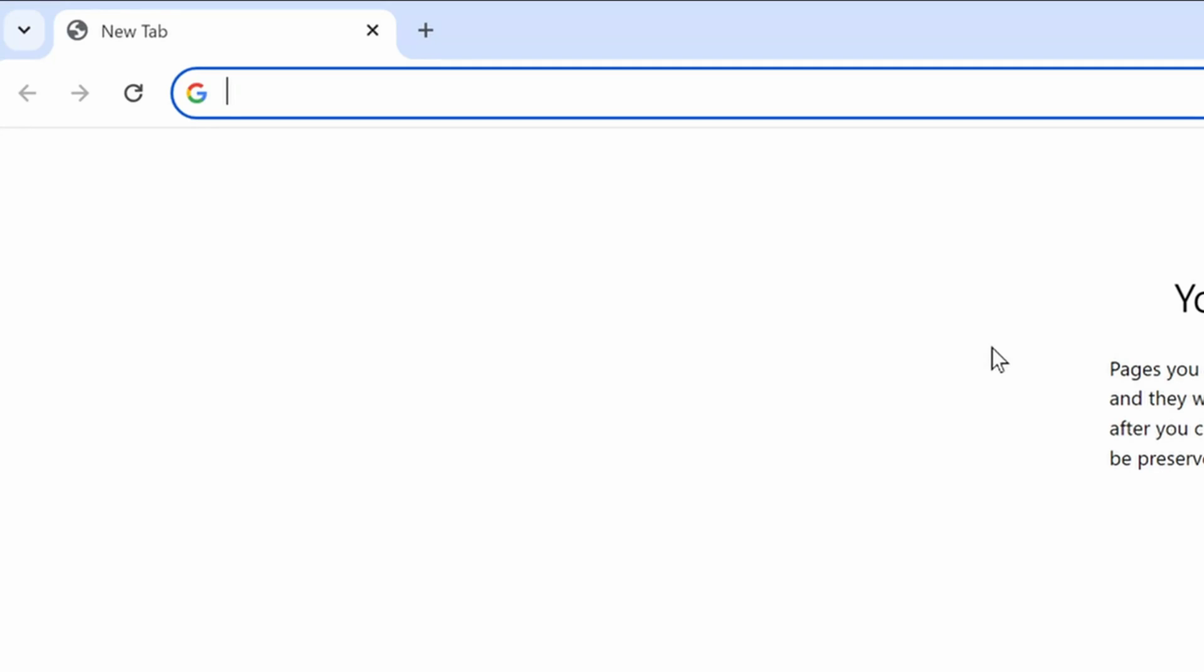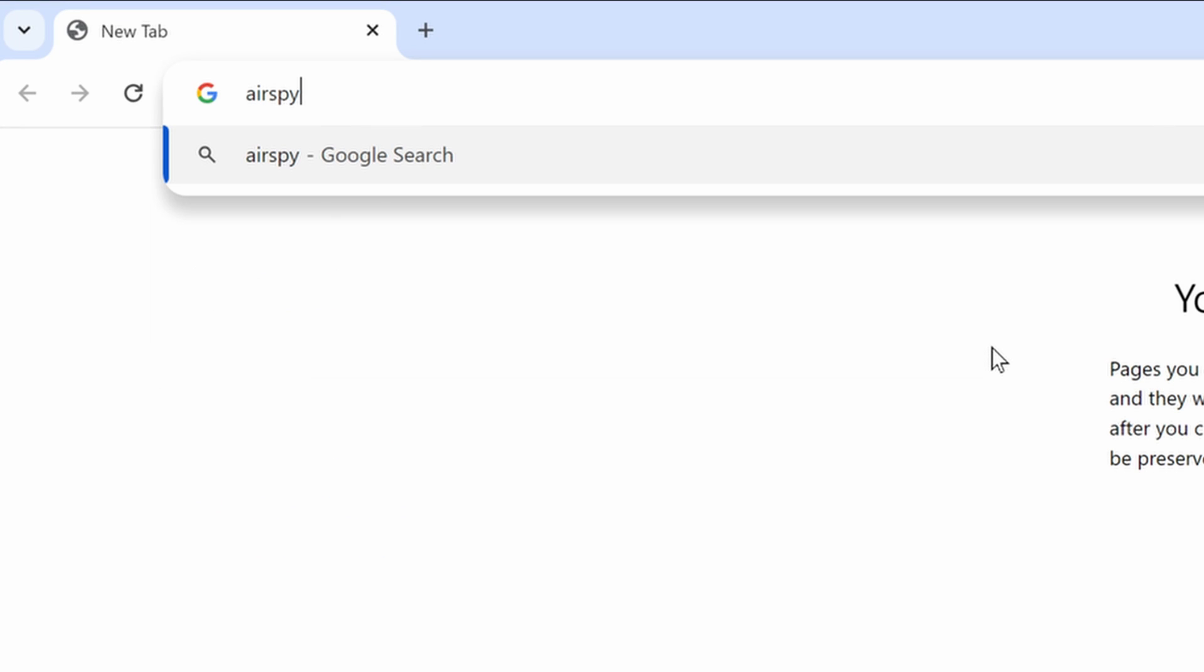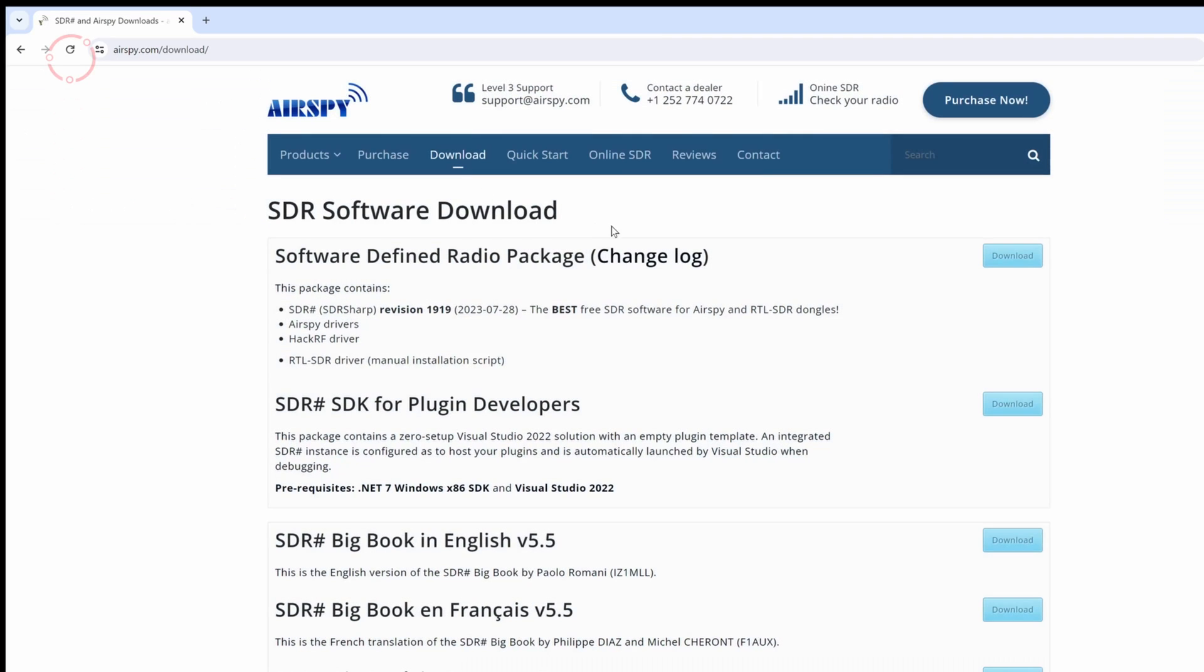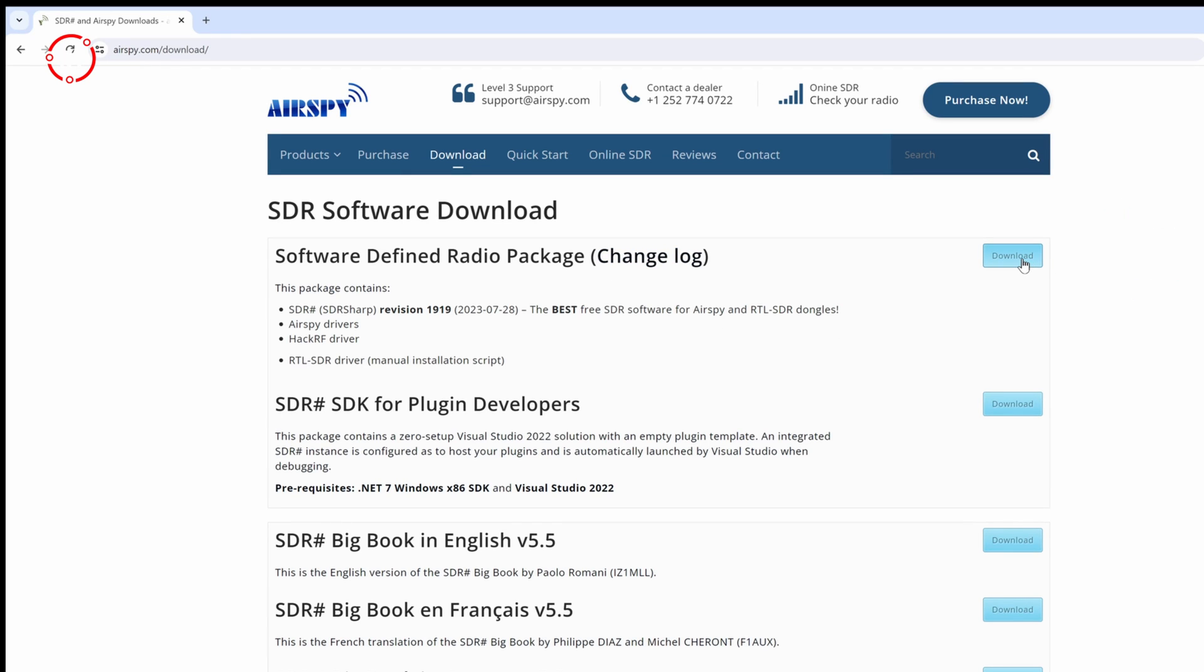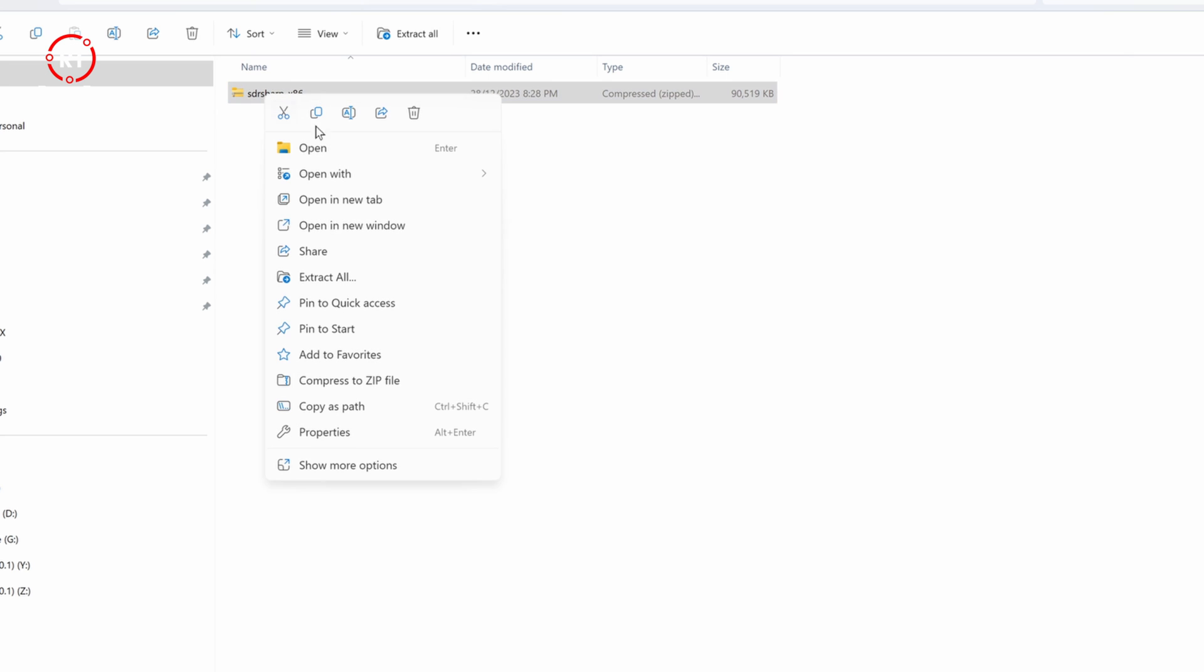Okay, so what you want to do is go to airspy.com/downloads. Once you see this page, you want to click on the first option that says download. And then what you want to do next, you want to have it in a folder, a designated folder where you can easily access it, and extract it.